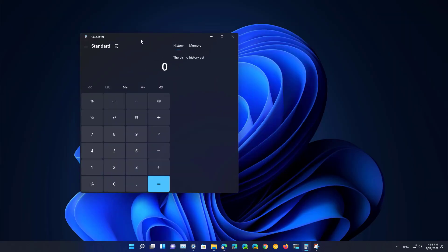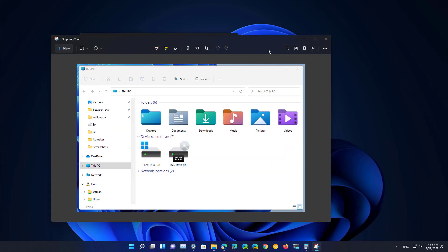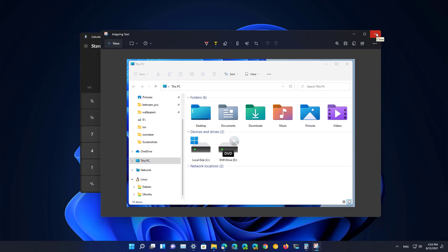So this is how the calculator app looks like and the snipping tool also has the ability to match the system color mode.